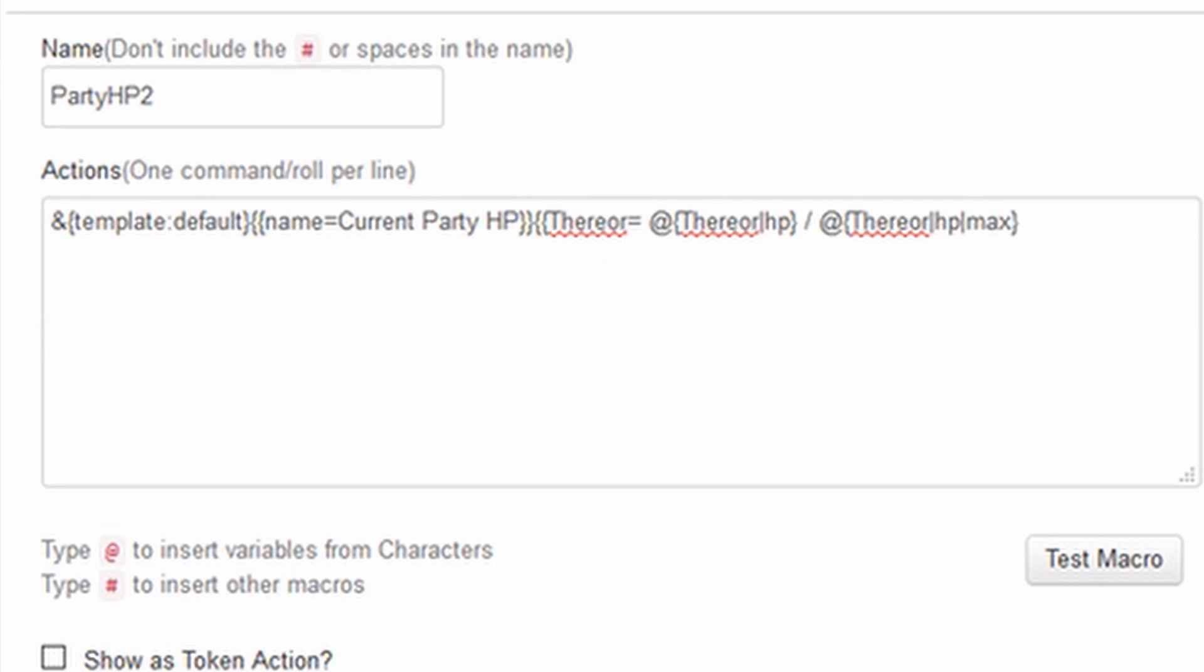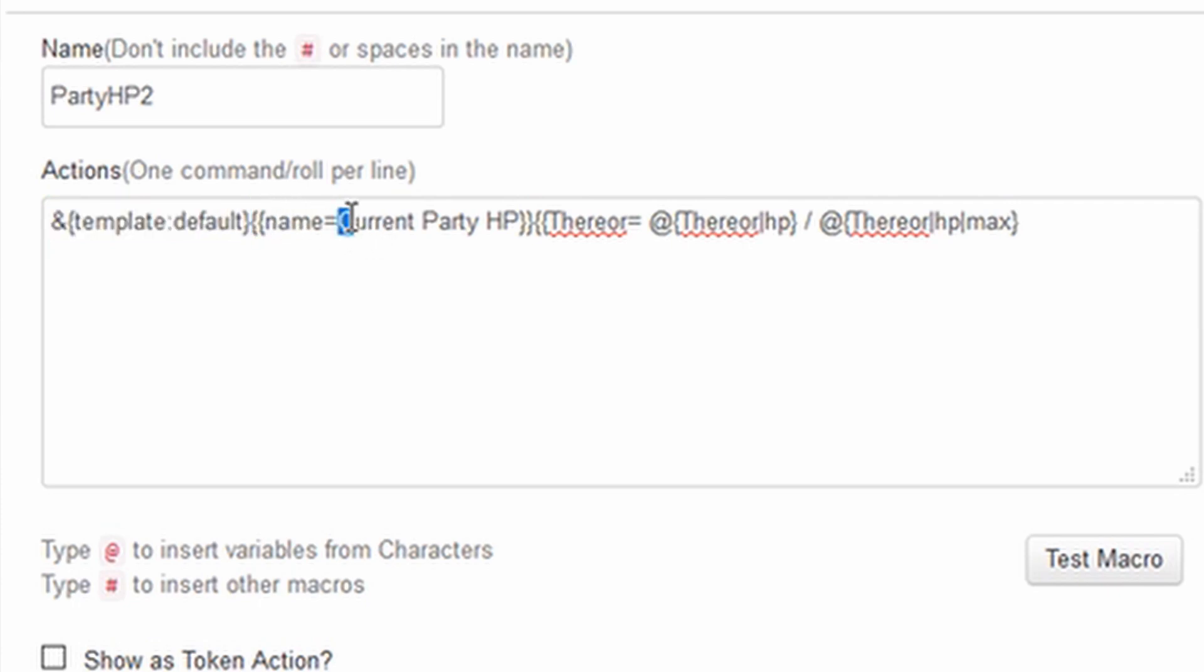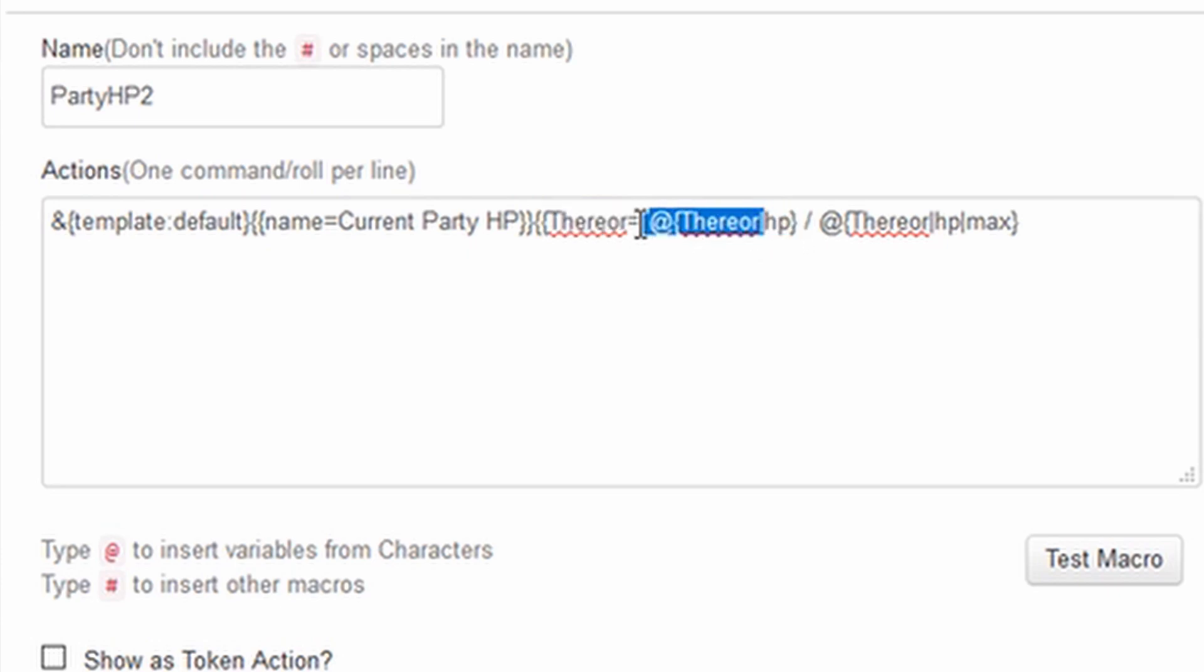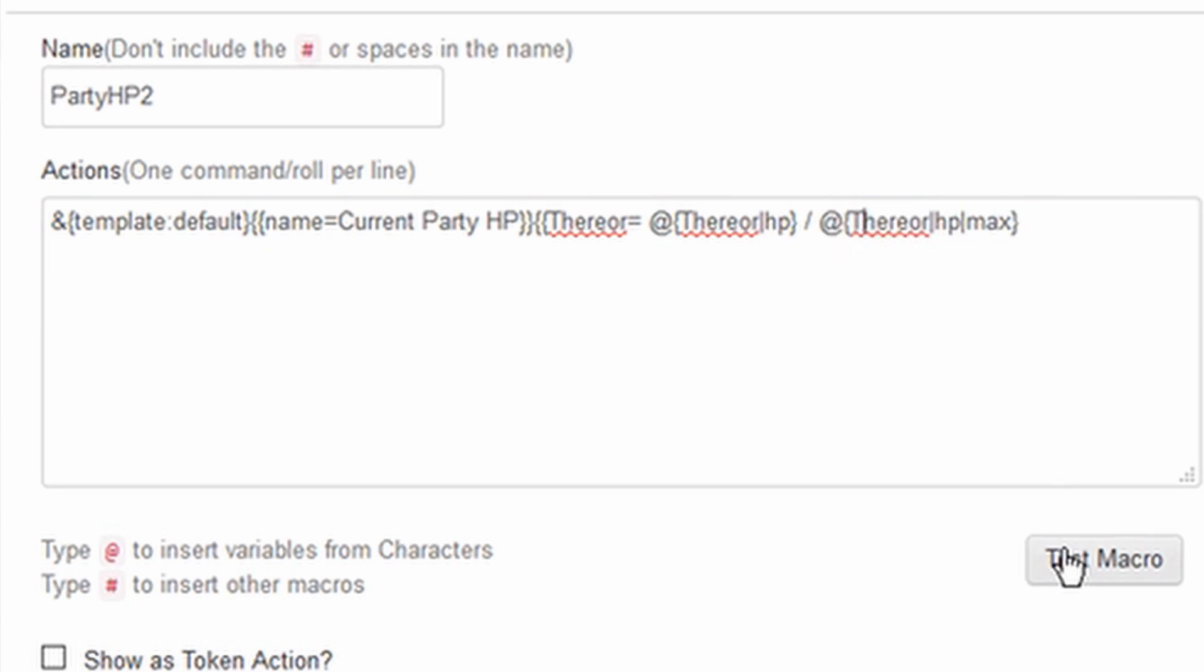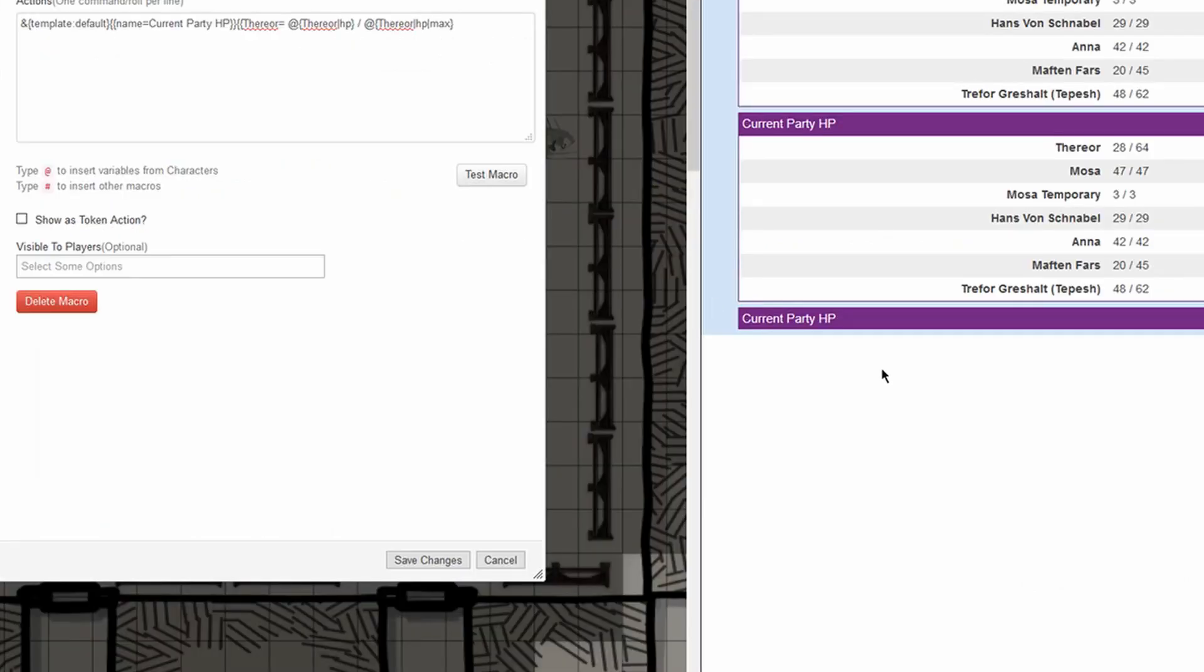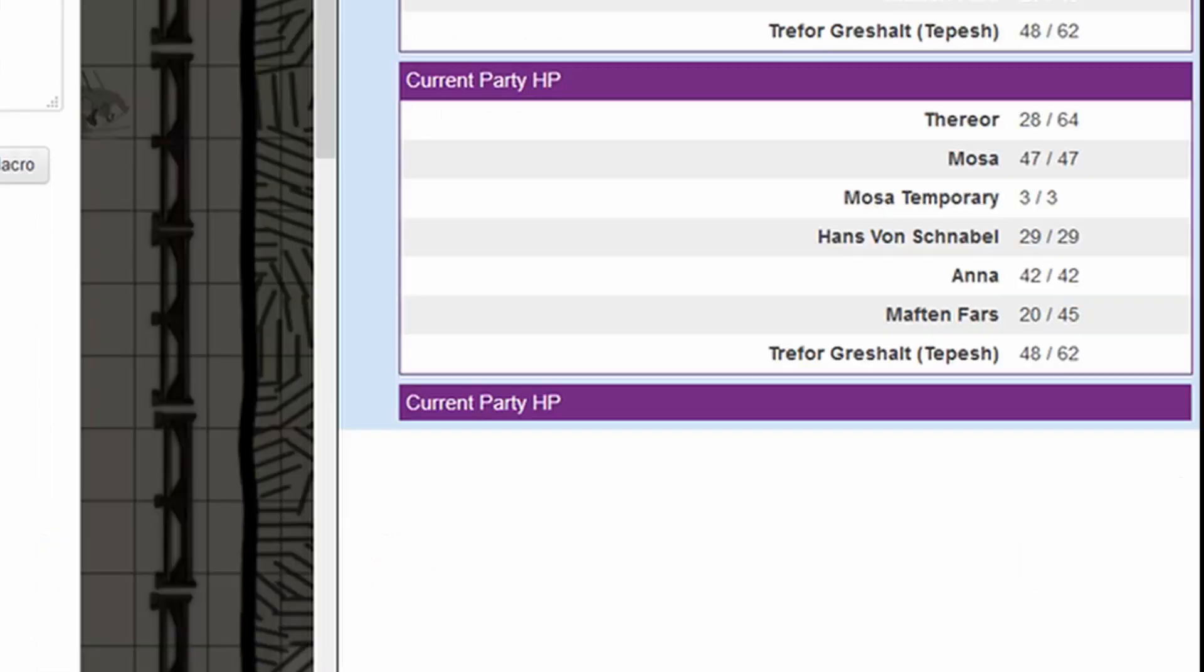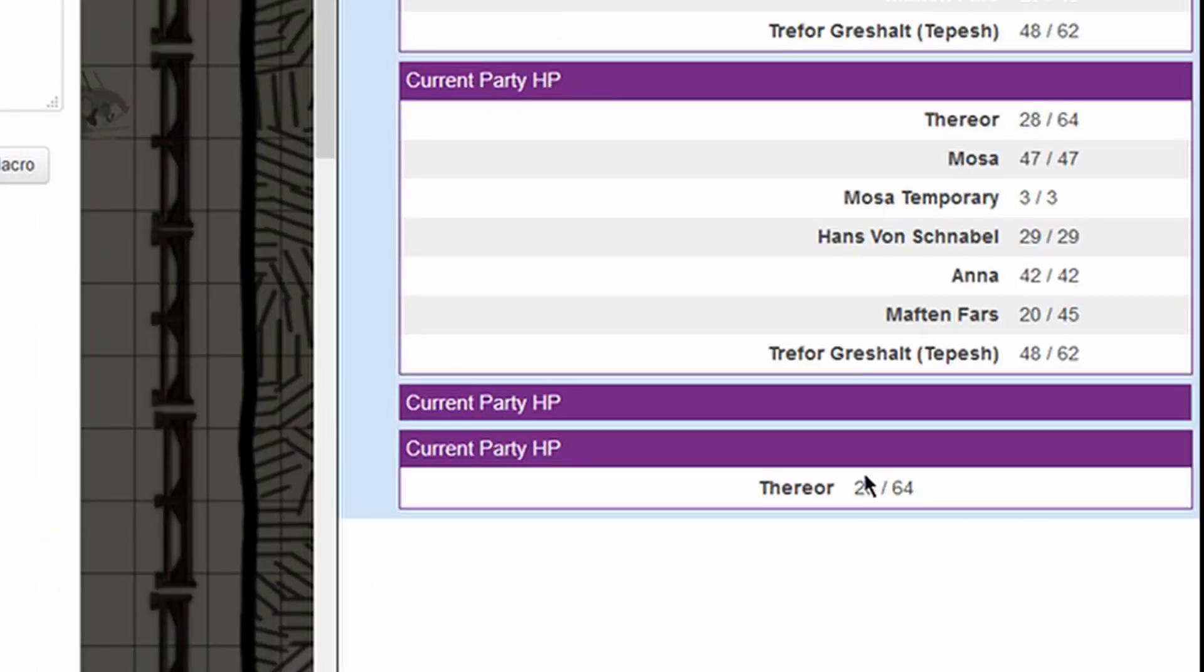So as you can see we now have a default template which will display the name current party HP and the first line will be Therior and on that line we'll have the HP from Therior's character sheet and the HP max from Therior's character sheet. So let's test it out. It didn't work. Why didn't it work? Because we forgot to put the ending curly braces. See? And now it displays.